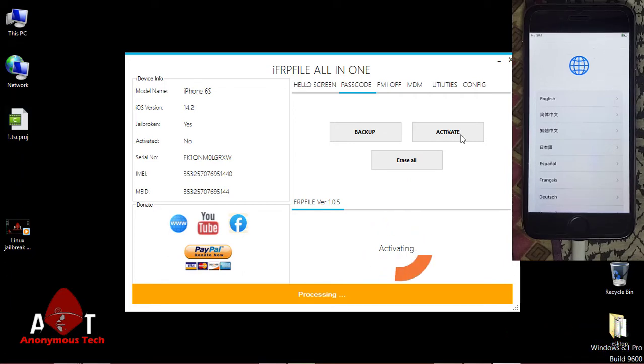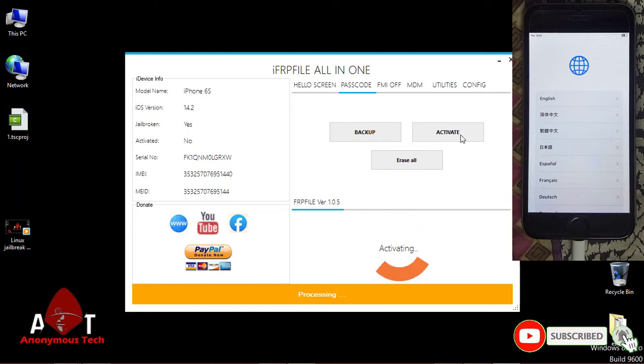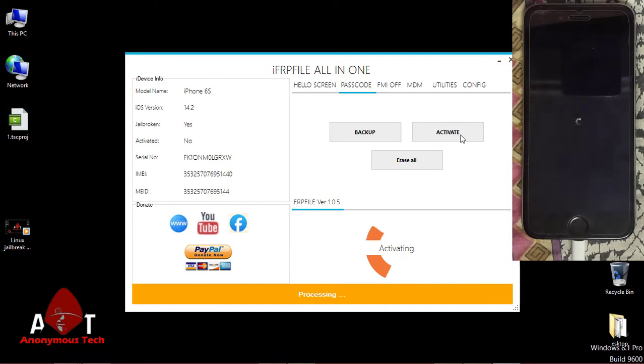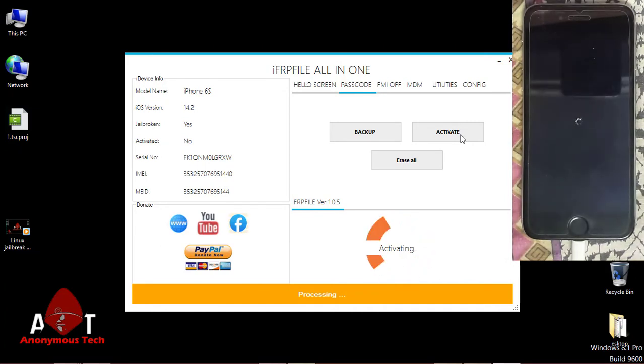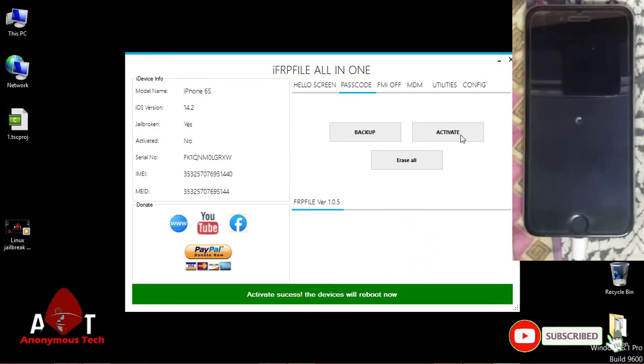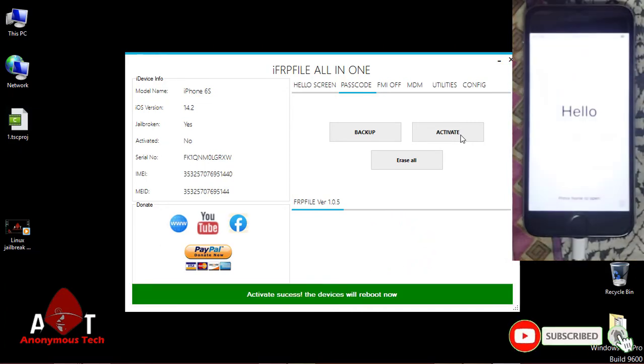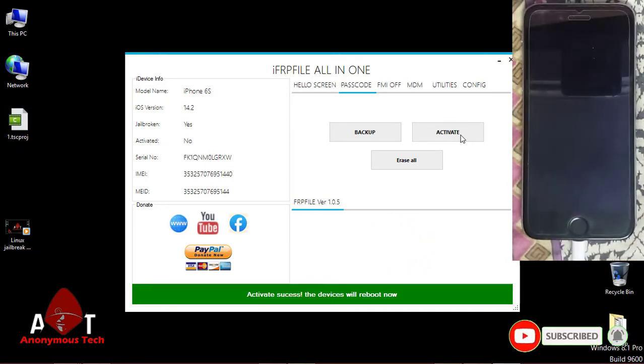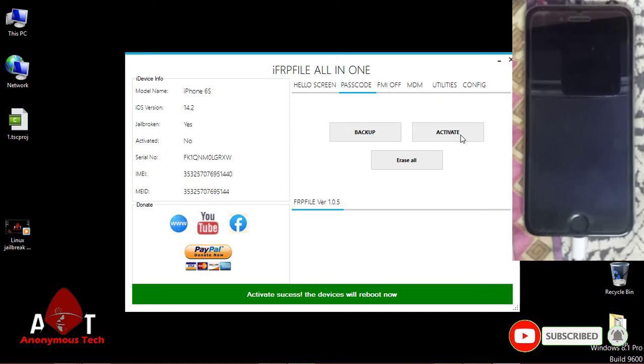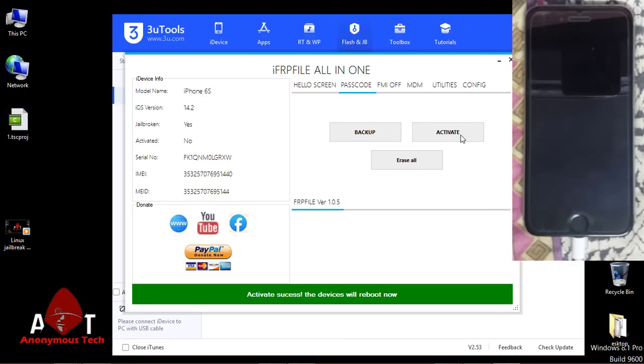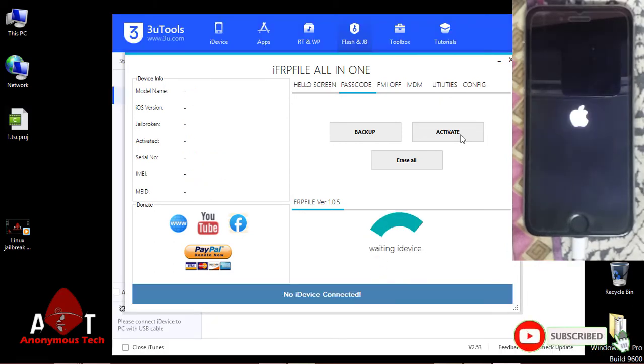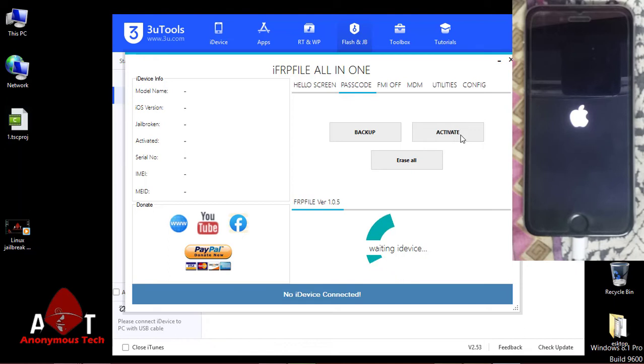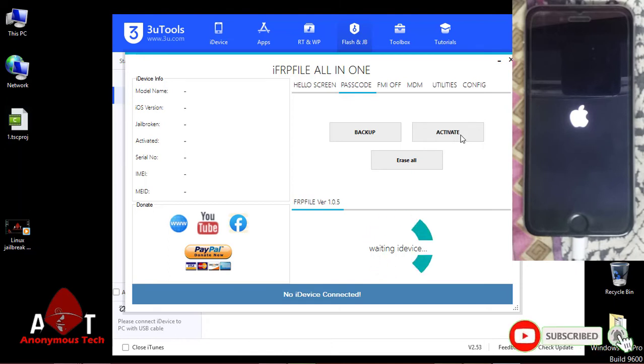It's a passcode disabled process. If you do the hello screen process, it's a very long process. First you have to restore your iPhone using 3U Tool or iTunes, then again connect it and jailbreak it. But with iFRP File, you just have to jailbreak and backup and erase all, and then again jailbreak and just activate your device.